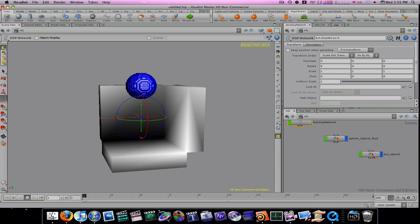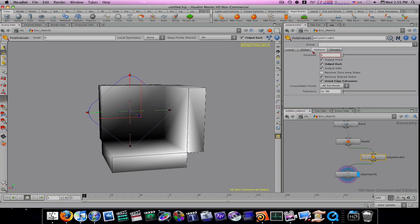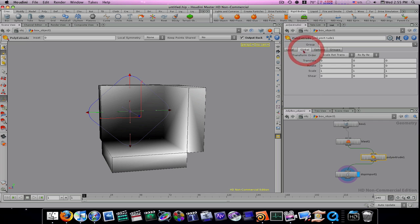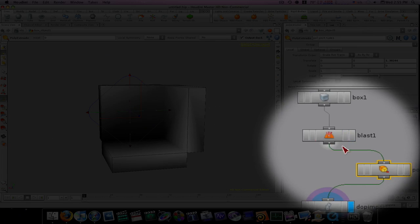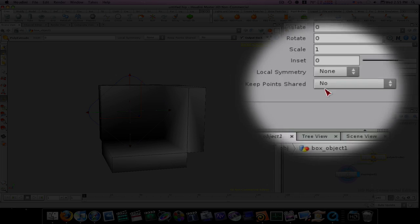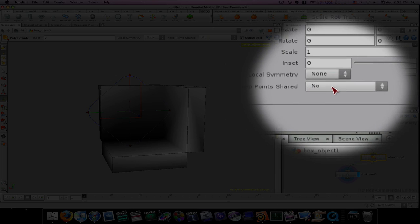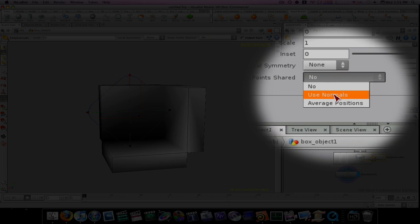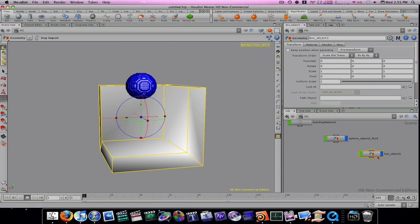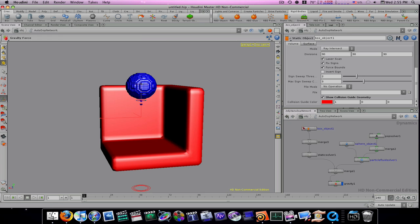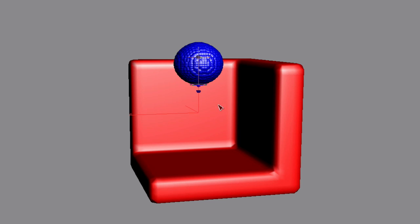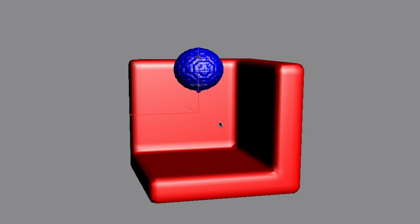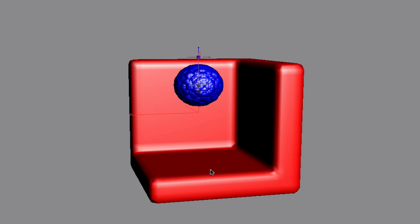So let's go back into our box object and make sure everything is taken care of. Keep points shared under our poly extrude tab. Local, we want to make that use normals. Let's go back out. Now we have our auto DOP network here. As you can see, when I push play, it's going to fall down here and it should collide with our geometry.